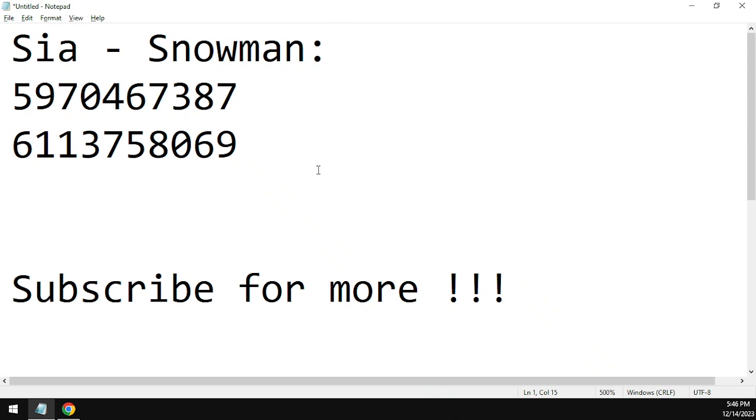Note that the code does work at the time of me making this video and may not work in the future due to copyright reasons because Roblox tends to delete copyrighted audios.